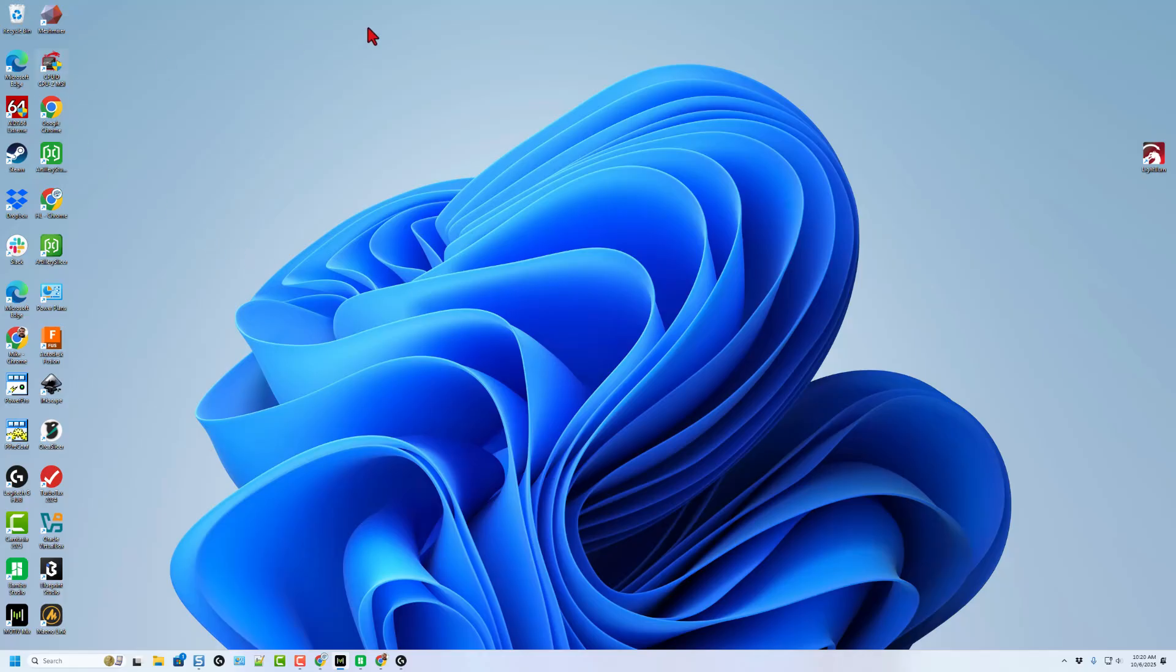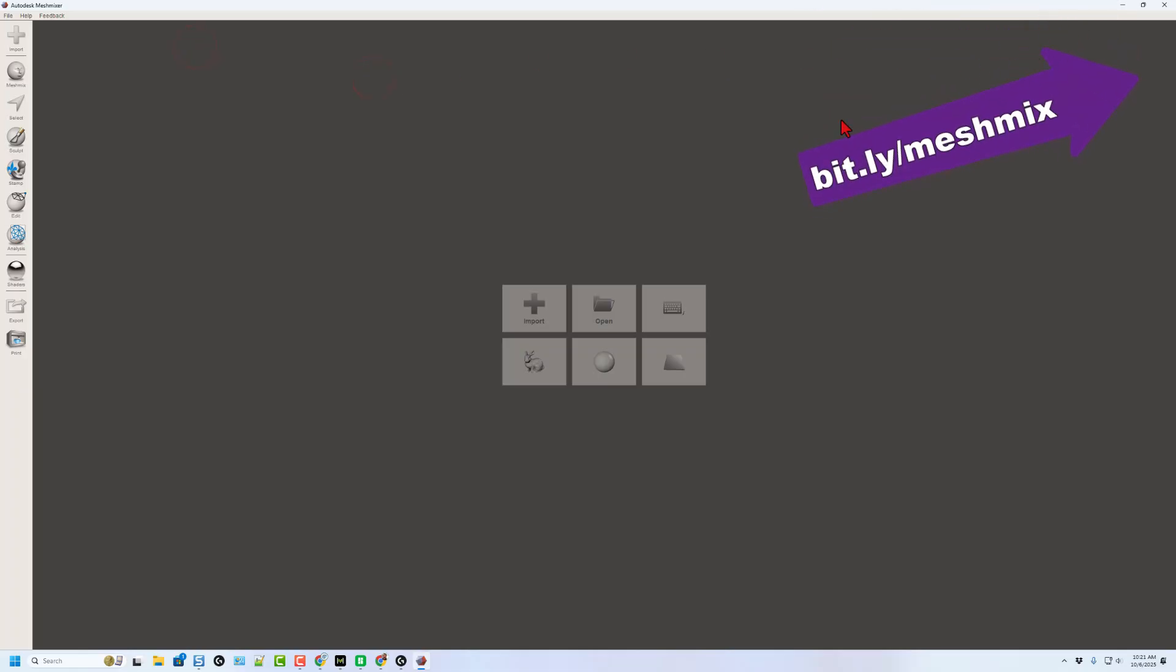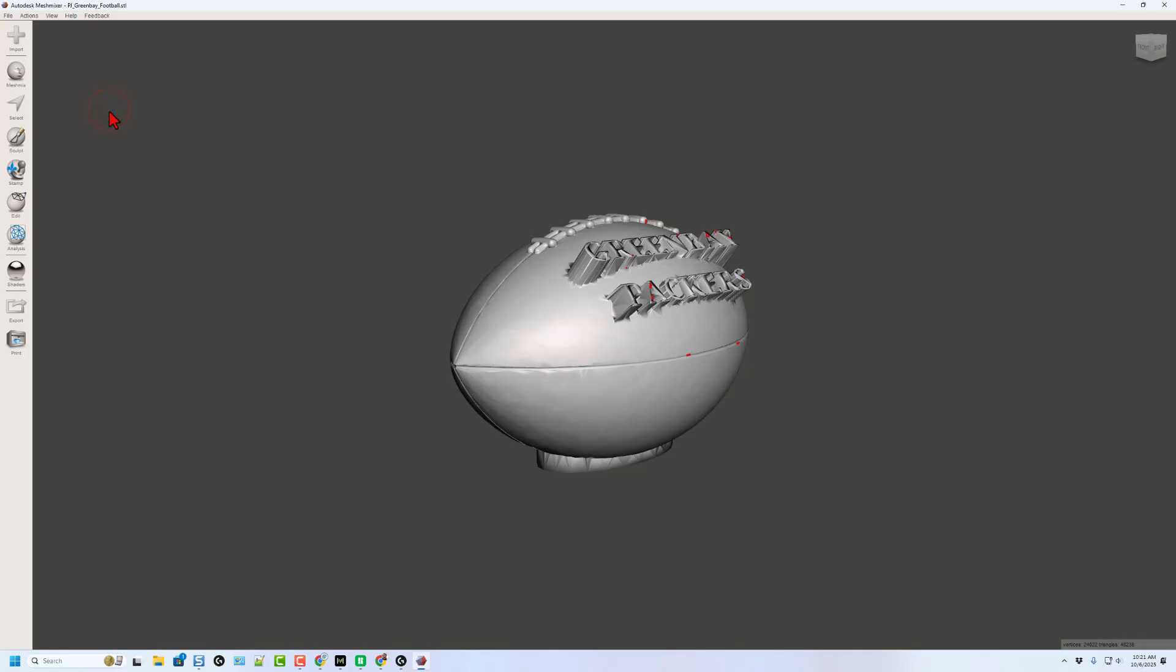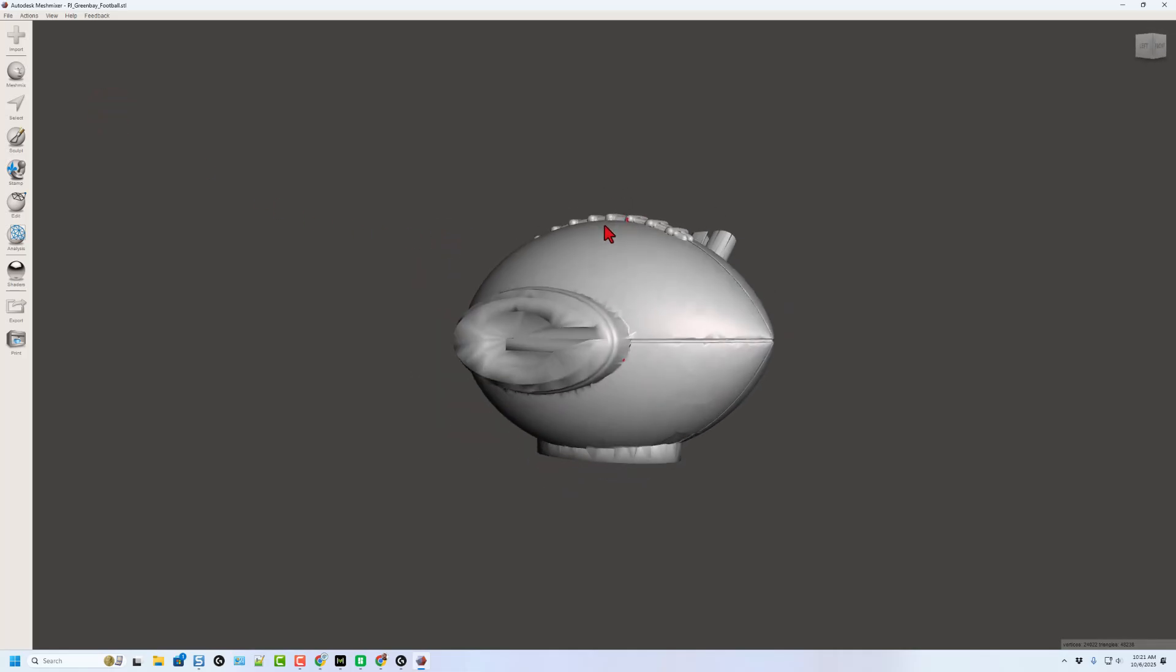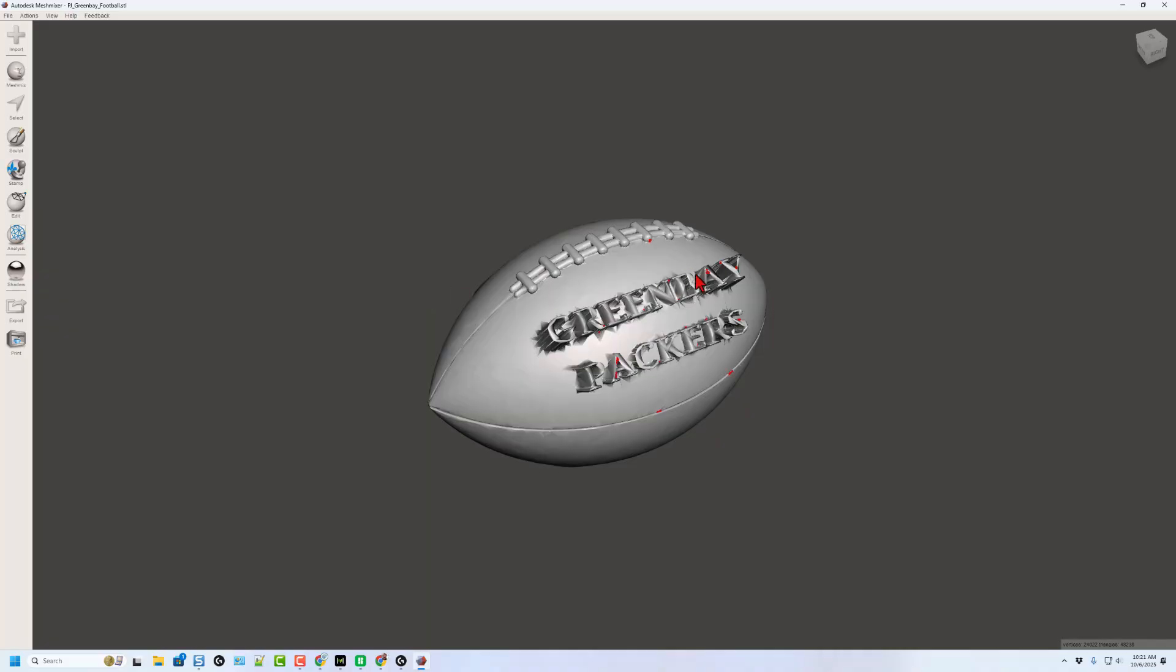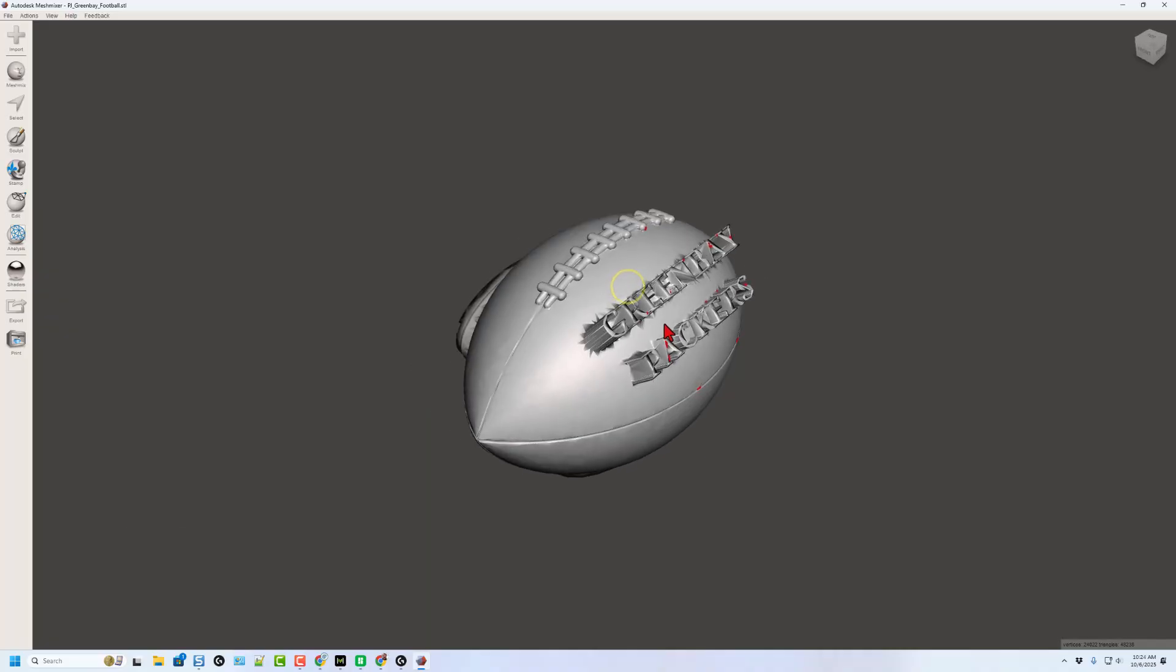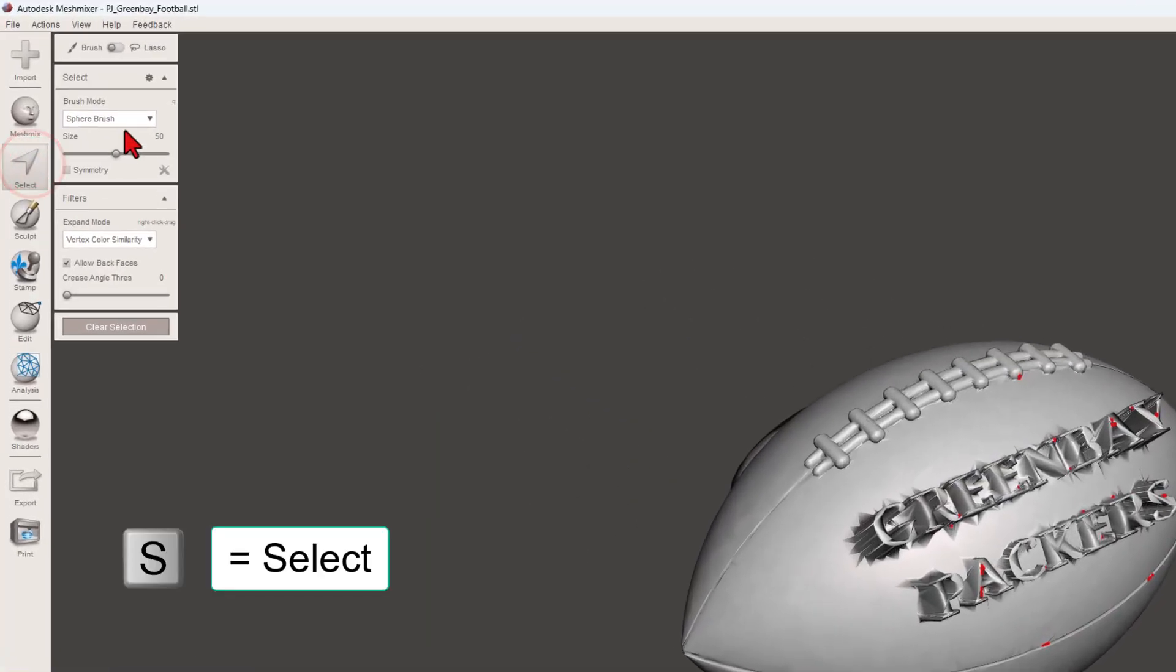Now we're going to use a tool called MeshMixer. If you've never seen it before, I'll put a link up in the corner that shows you how to find it. It is not supported anymore, but I do still find it fantastic. I'm going to choose import and we're going to just grab that football. Now, as I said, I cannot have either this logo or these words on it.